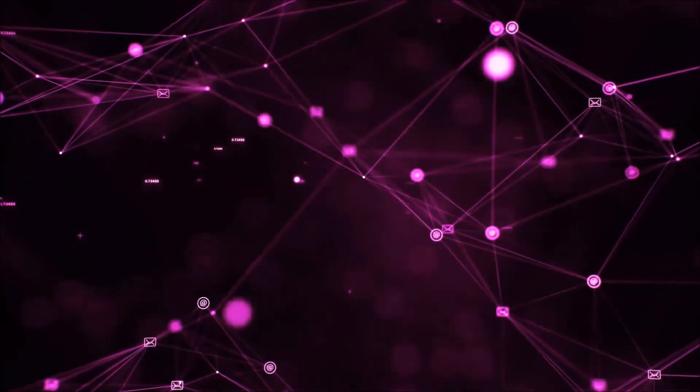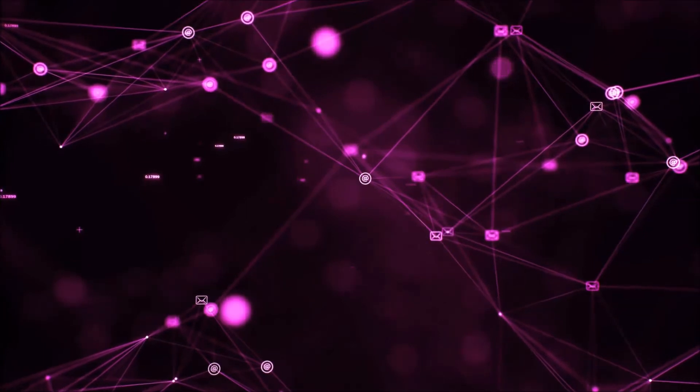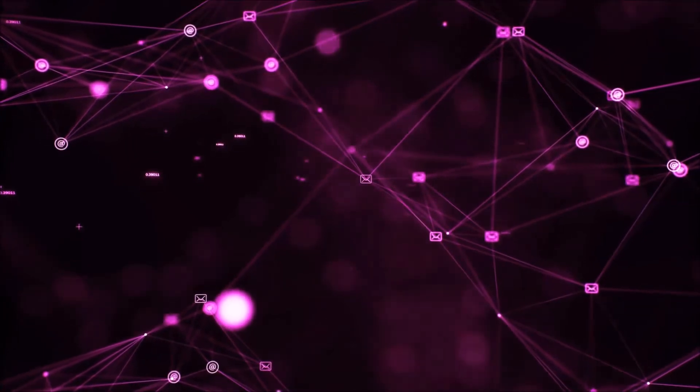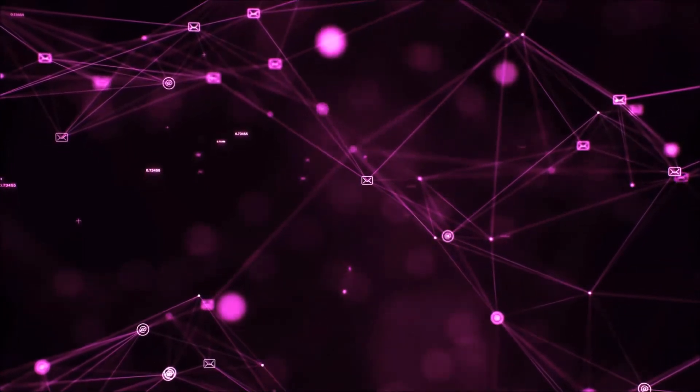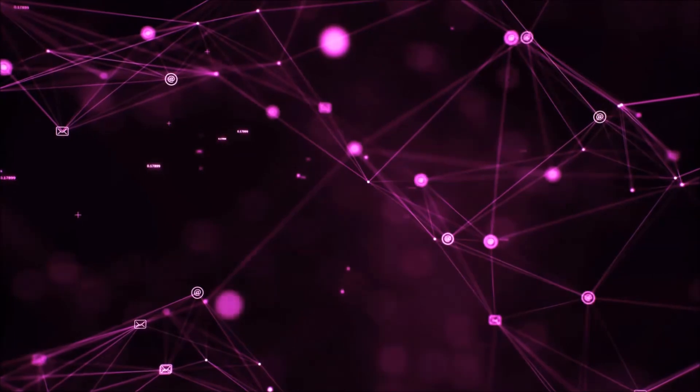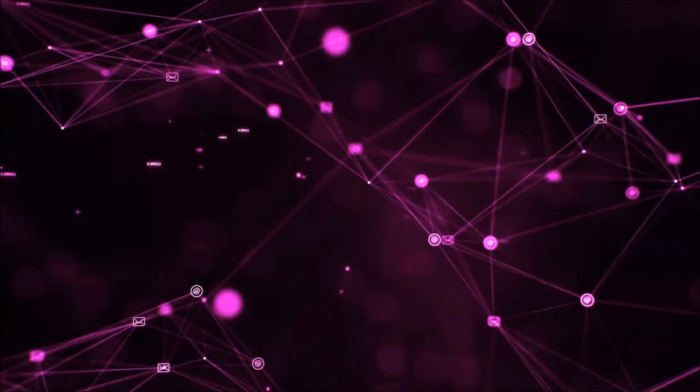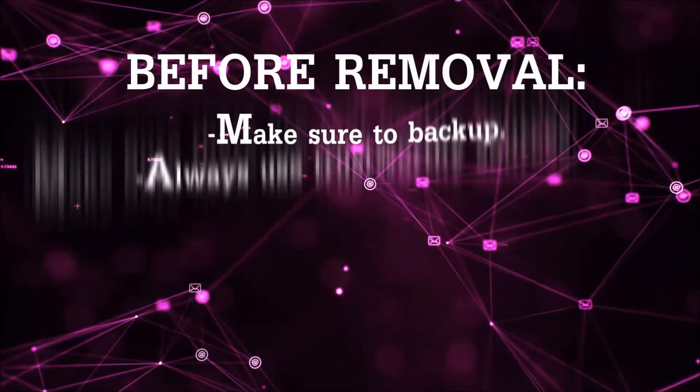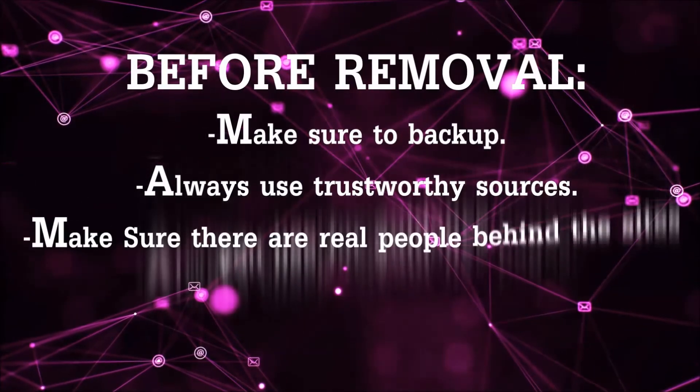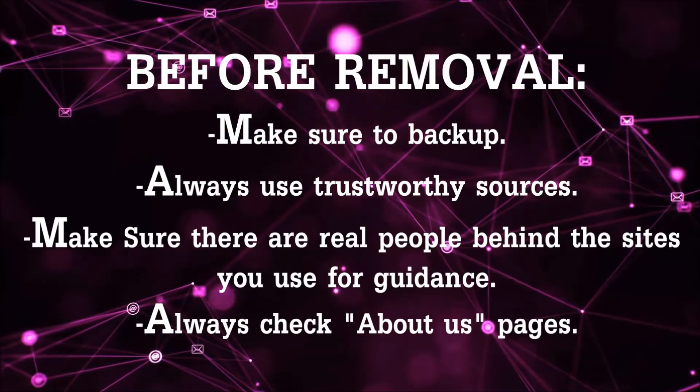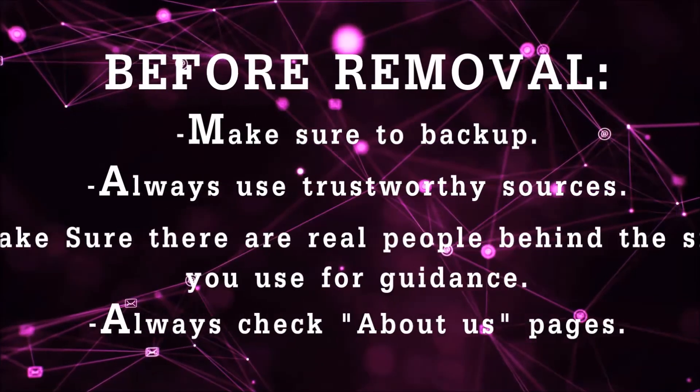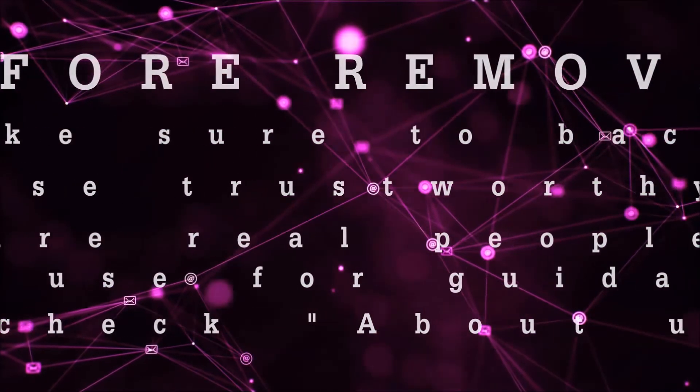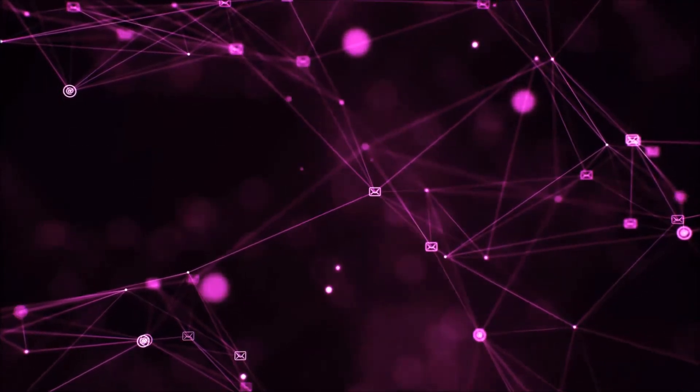Before we start with the video steps, I'm going to say that you're going to have to always follow guidance from a site or YouTube channel that is legitimate. Always make sure to back up your files and use trustworthy sources, and always check if these are real people behind these removal guides.